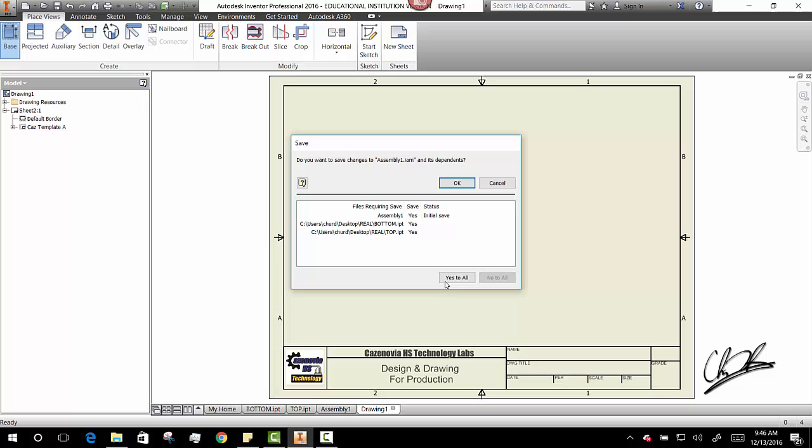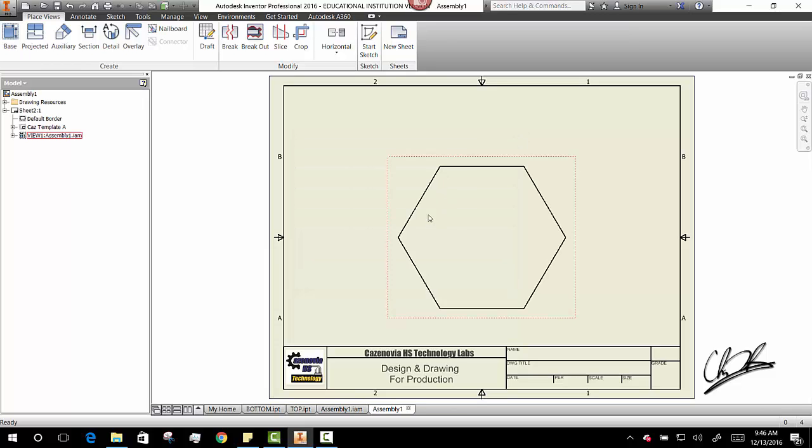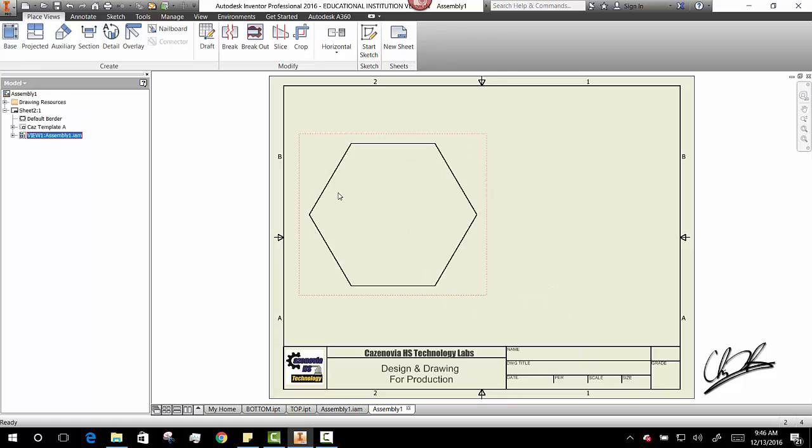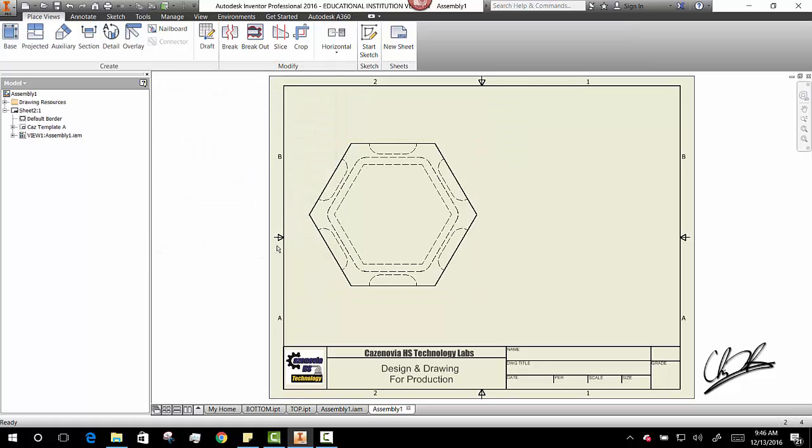It's asked me to save my assembly. Do you want to save your assembly? Yep. I'll save it. There it is. And now to check and see if it fits all the rules, I'm going to double click on this view and make it so I can see my hidden lines. All right. Now I can see through it.